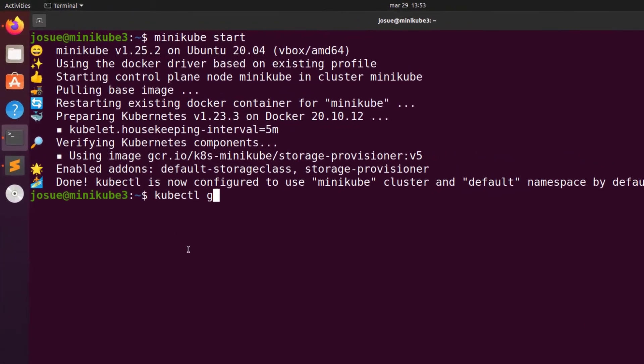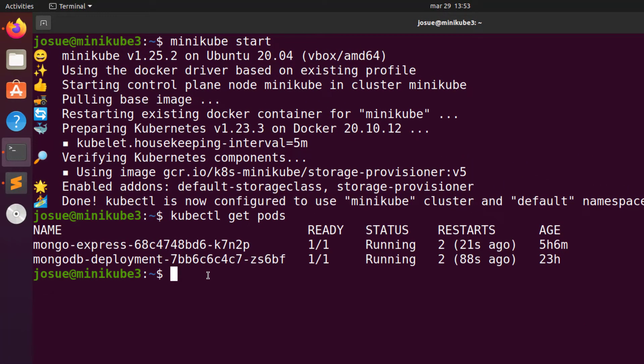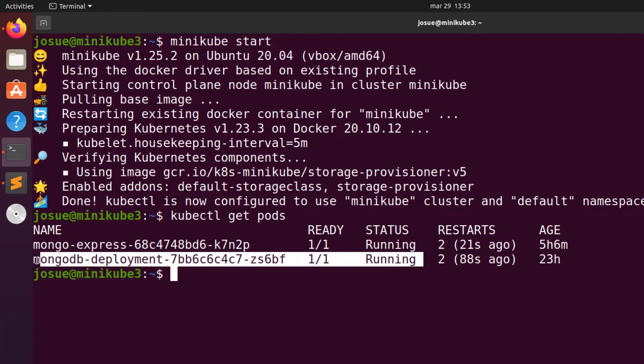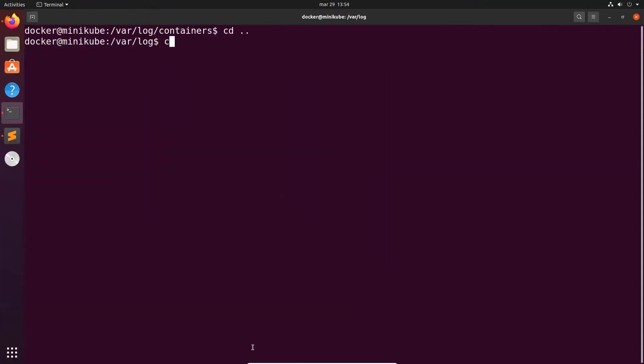I have two pods running MongoDB and Mongo Express, which is the web portal to manage MongoDB. Please note, not all applications log their messages to standard output and standard error, so you might want to take that into account while choosing what you're testing with. I will have more details on this after the demo. MongoDB and Mongo Express do.